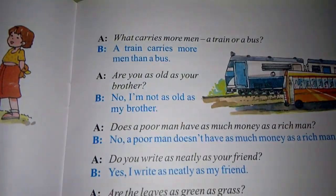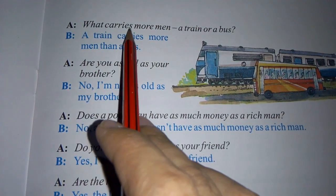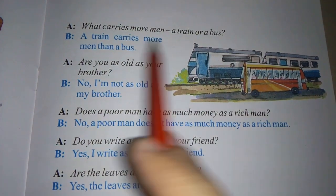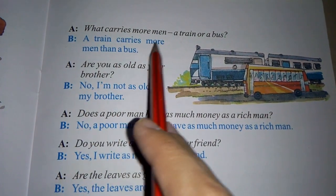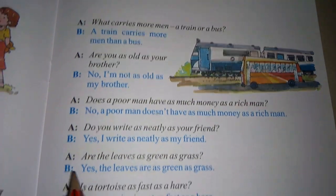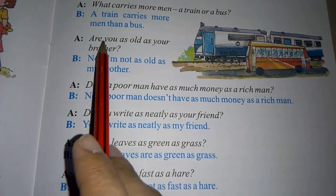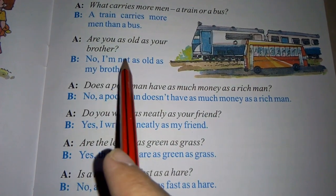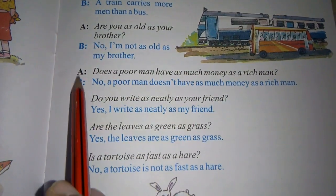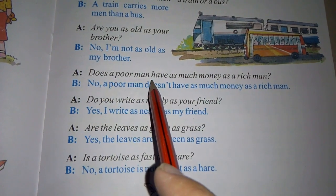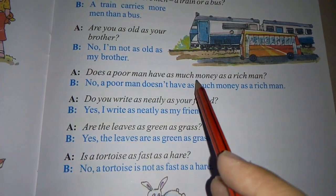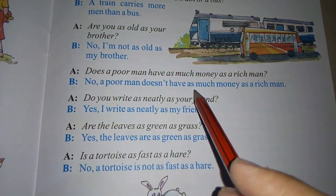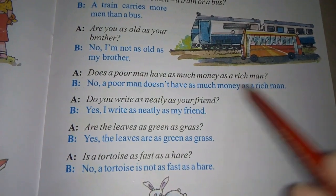Now page number 9. A asked, 'What carries more men, a train or a bus?' Then B replied, 'A train carries more men than a bus.' Then A asked, 'Are you as old as your brother?' Then B replied, 'No, I am not as old as my brother.' Then A asked, 'Does a poor man have as much money as a rich man?' Then B replied, 'No, a poor man does not have as much money as a rich man.'